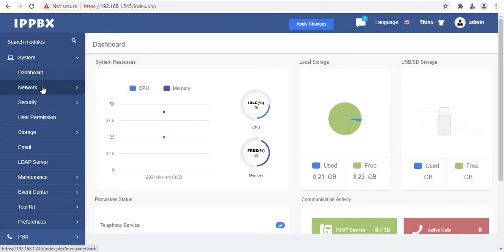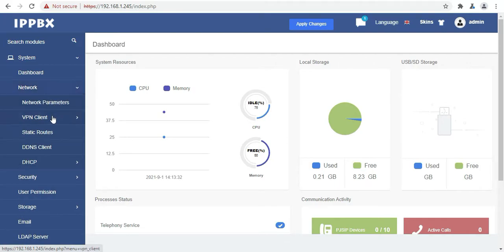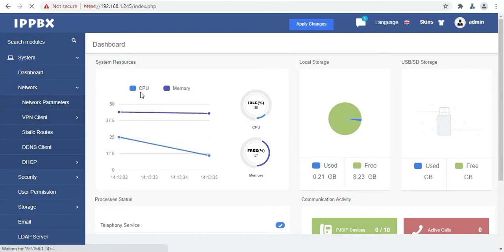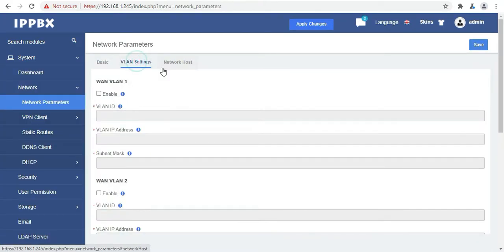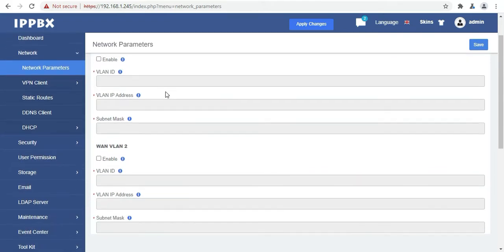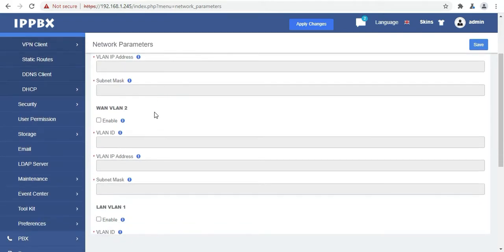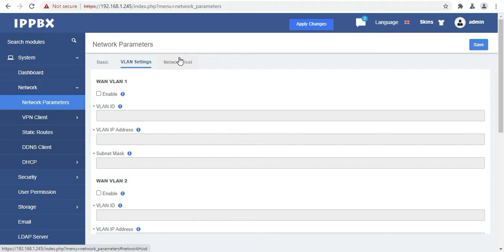Now we will again click on network, then we will move to network parameters. And the second tab will be your VLAN settings. So here you can set your VLANs accordingly. Then you have the network host option.